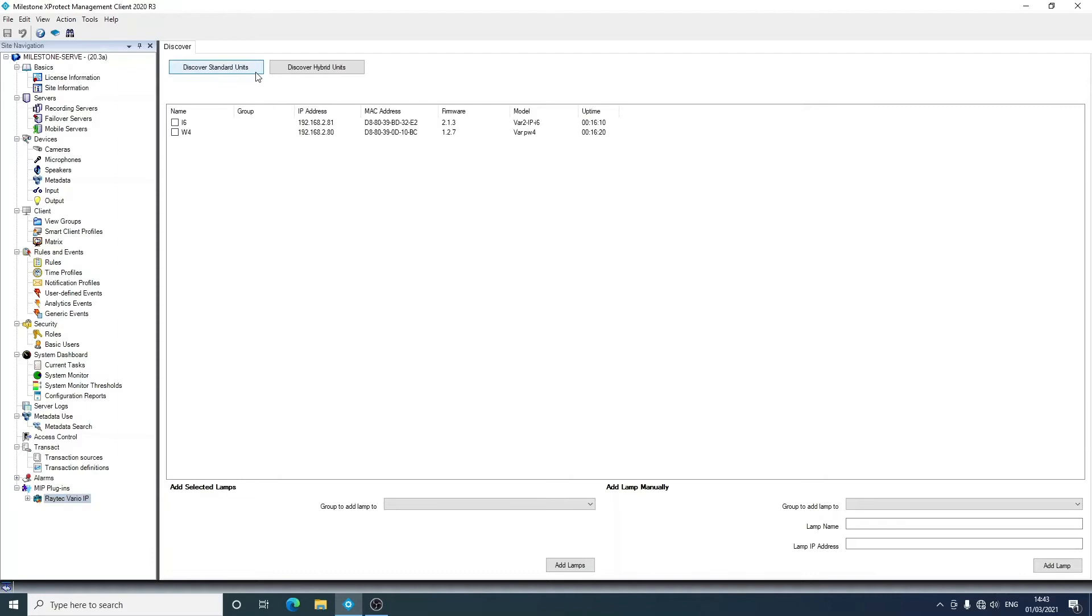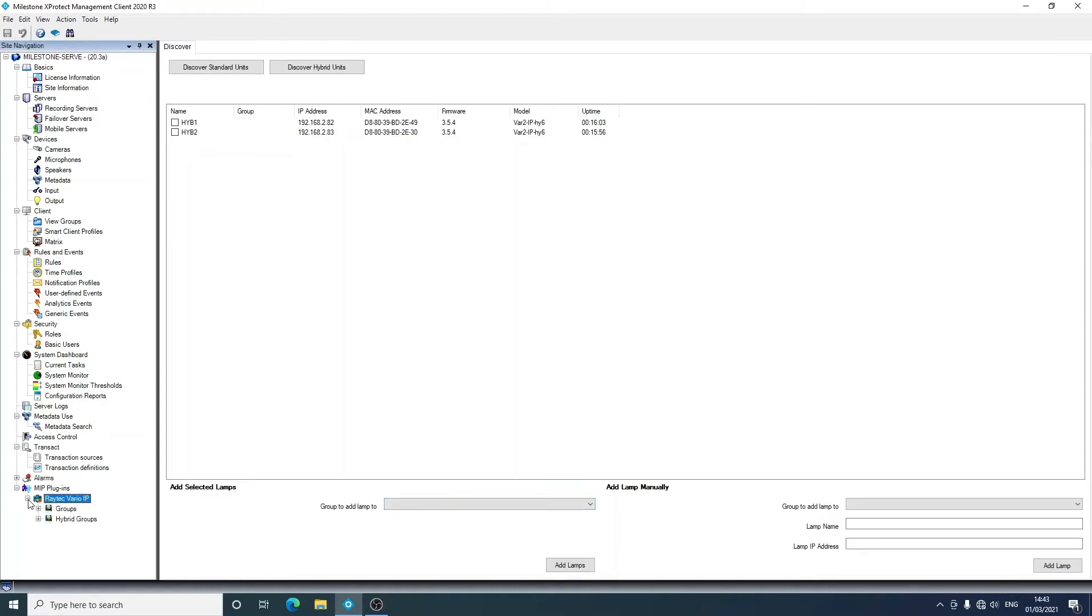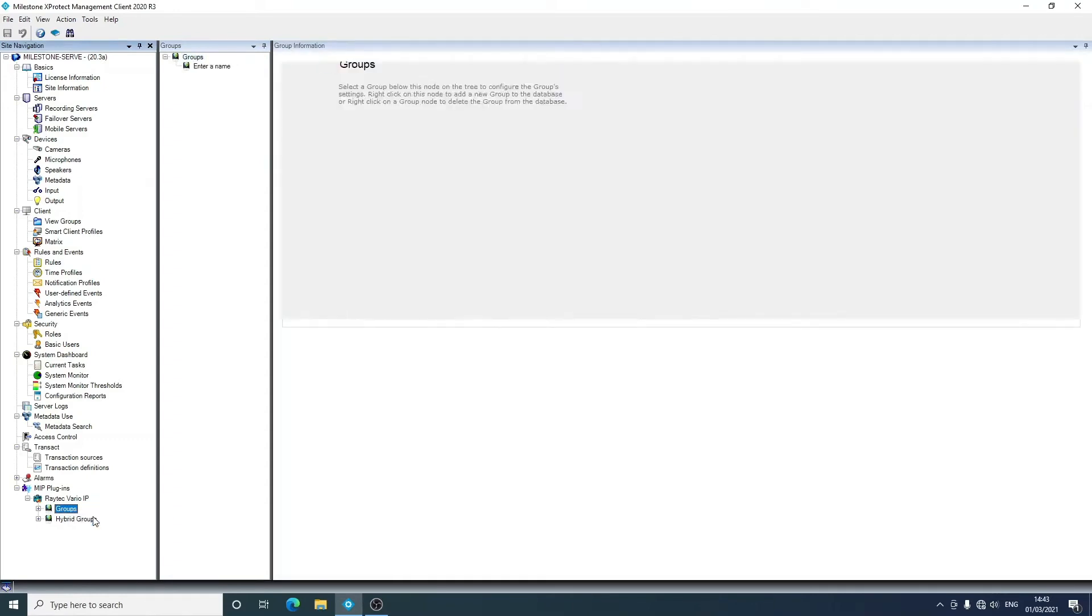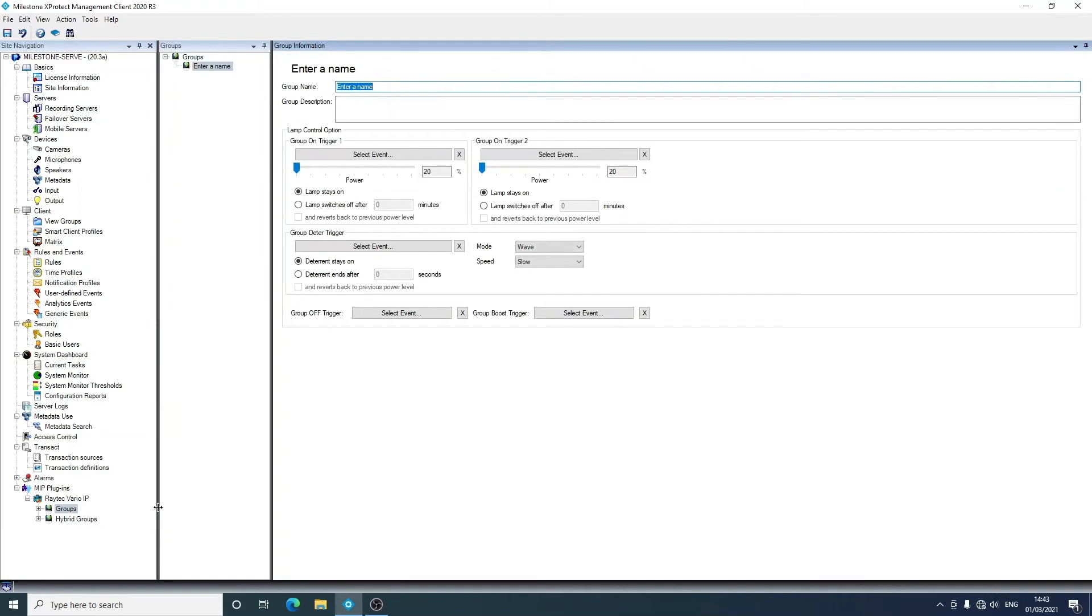We're going to do the management client first. You can see from the main screen that we can discover standard units and we can discover hybrid units, but at present we can't add them to any group. So we're just going to add some groups first, and the reason why we have both single and hybrid groups will be shown just later in this video.